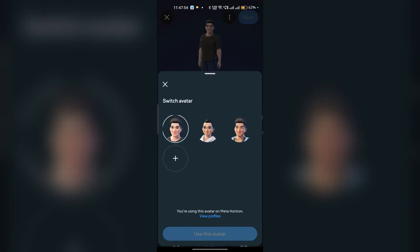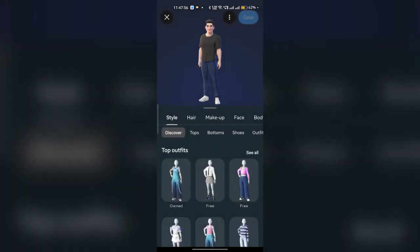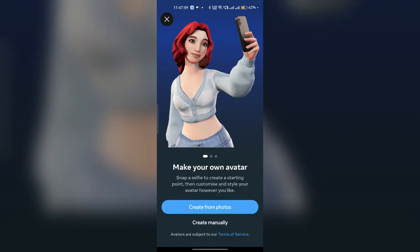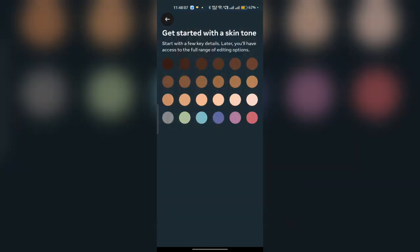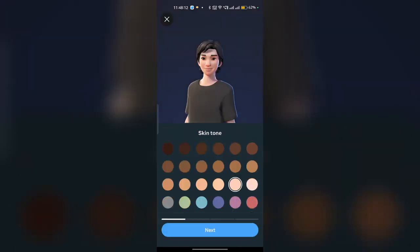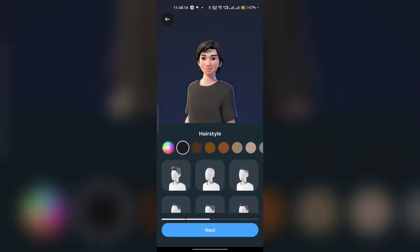Now here you can switch the avatar. If you have not created a new avatar, you can click on the plus icon to create a new avatar. You can choose a picture from your phone gallery or your camera, or you can create it manually.